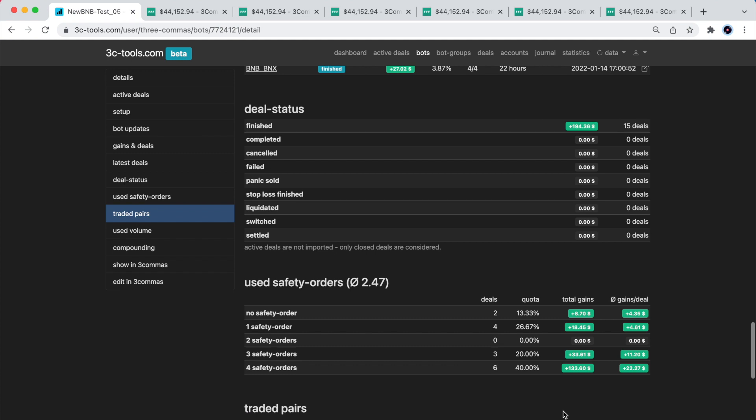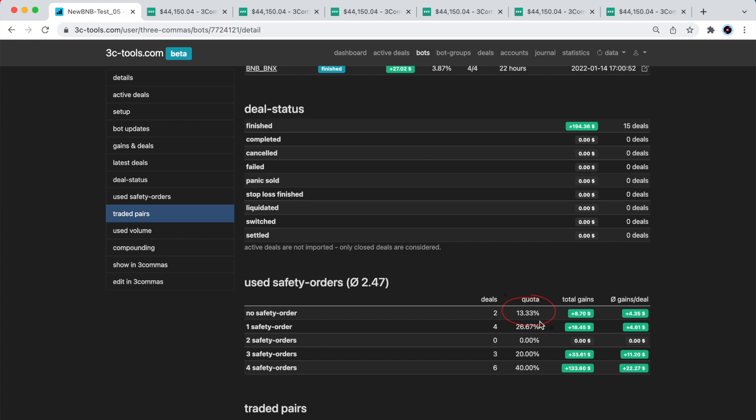And this section that I am showing now, the use safety orders section, is excellent for single coin bots as well as multi-pair bots. This section shows the distribution of deals in terms of the SO usage. Here I see that only 13% of all deals exit without triggering a safety order. I think that means that the deal start condition on this particular bot is not very effective, since this bot relies on safeties to exit.